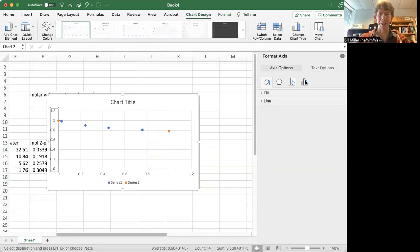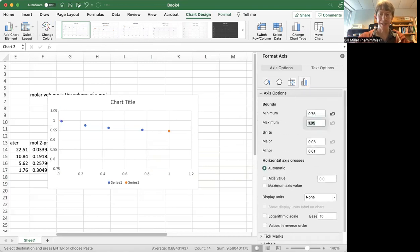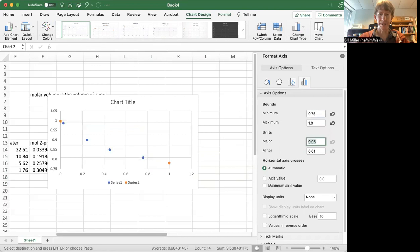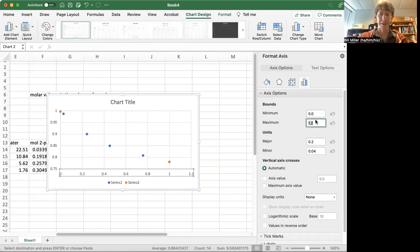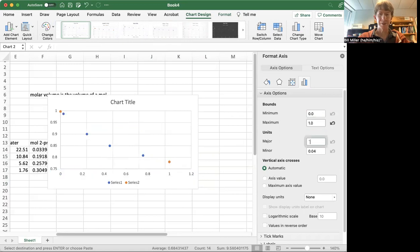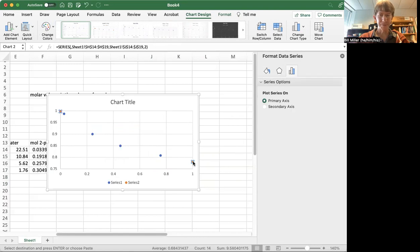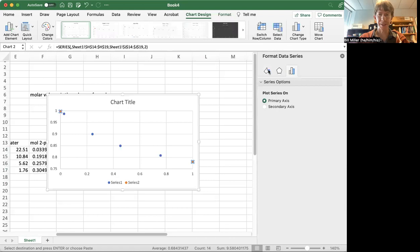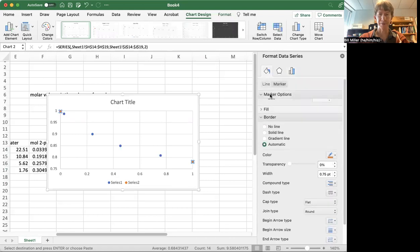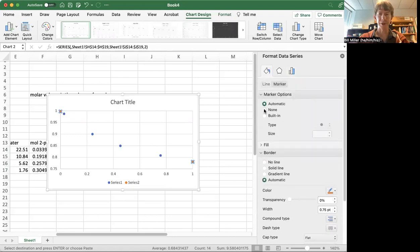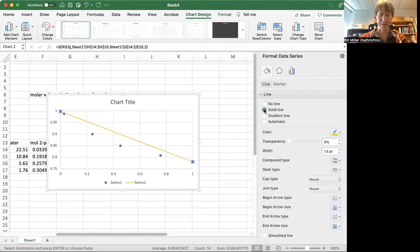Now I'll go back and do this again. My axis options, I want 0.75 and 1 for the y-axis. And I want 0 to 1, my x-axis. And now for these orange points, I'm going to plot them on the primary axis. I'm going to have no marker. And I'm going to have, for my line, a solid line.